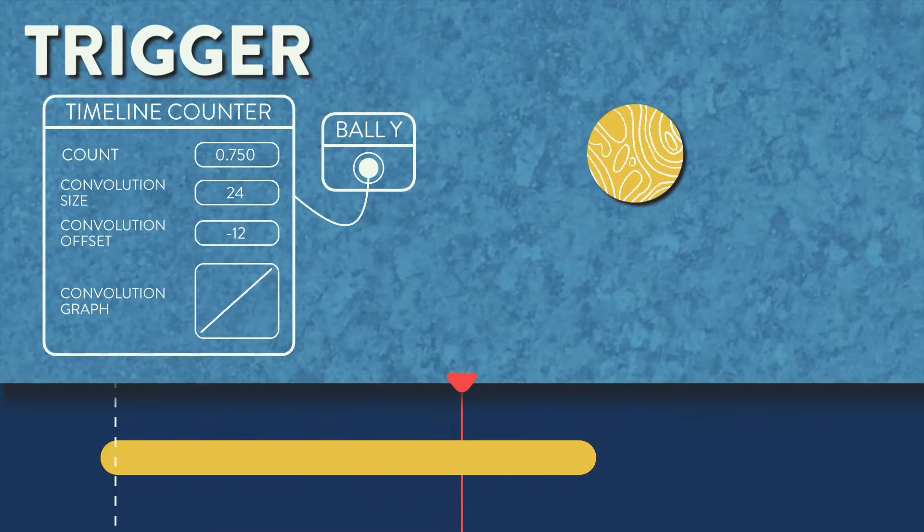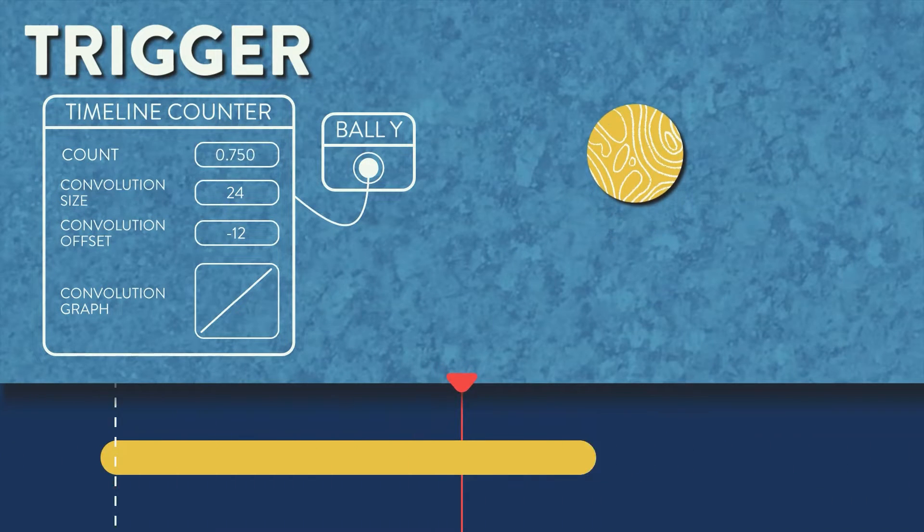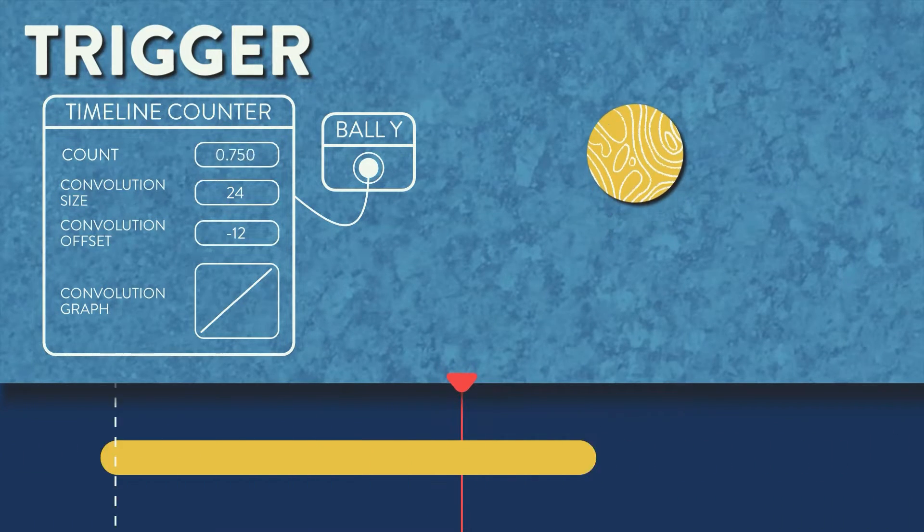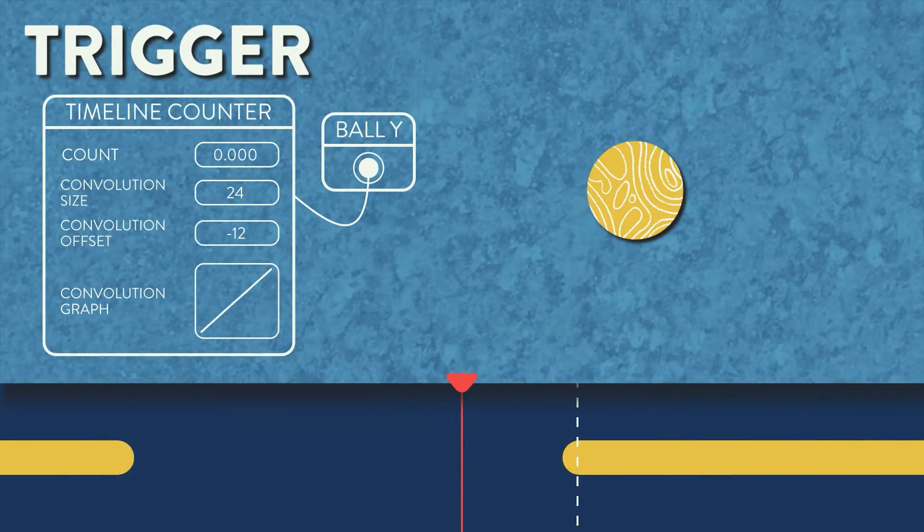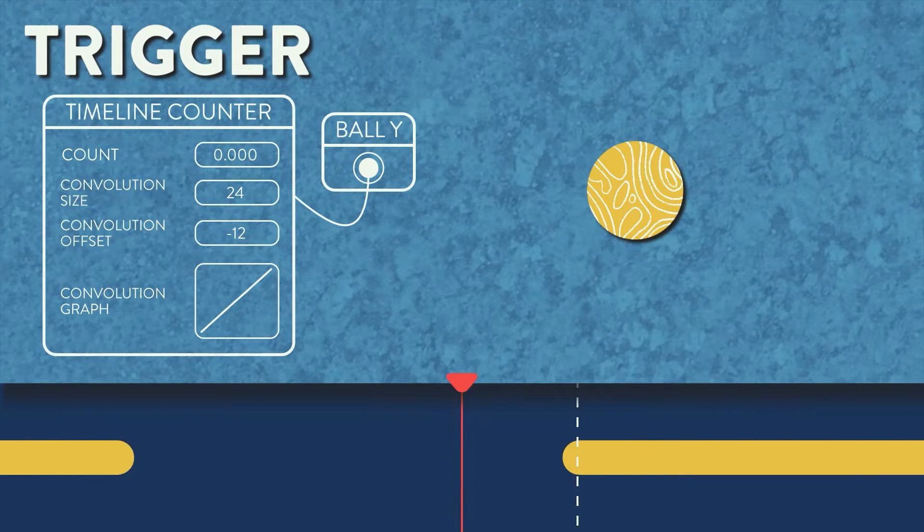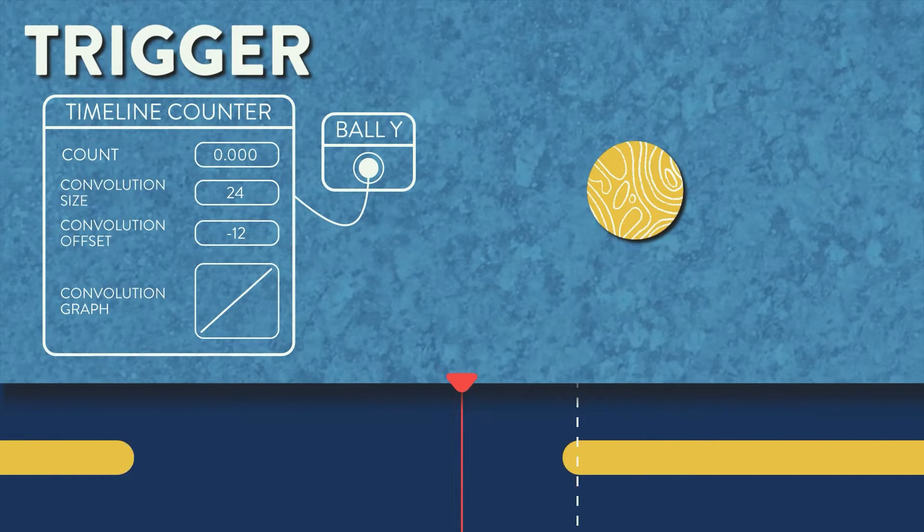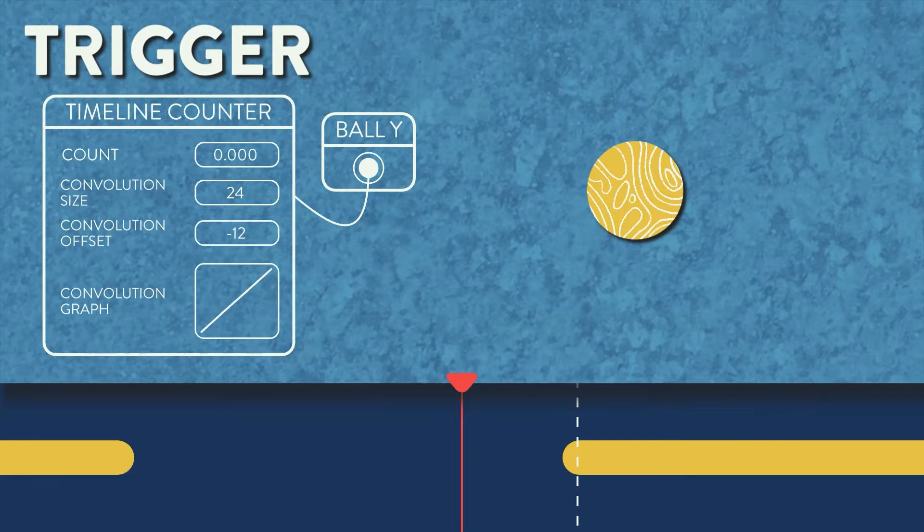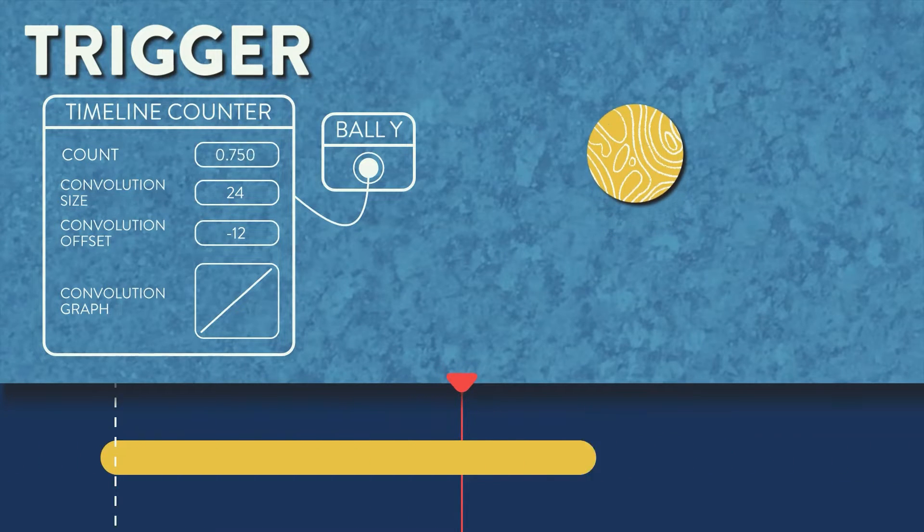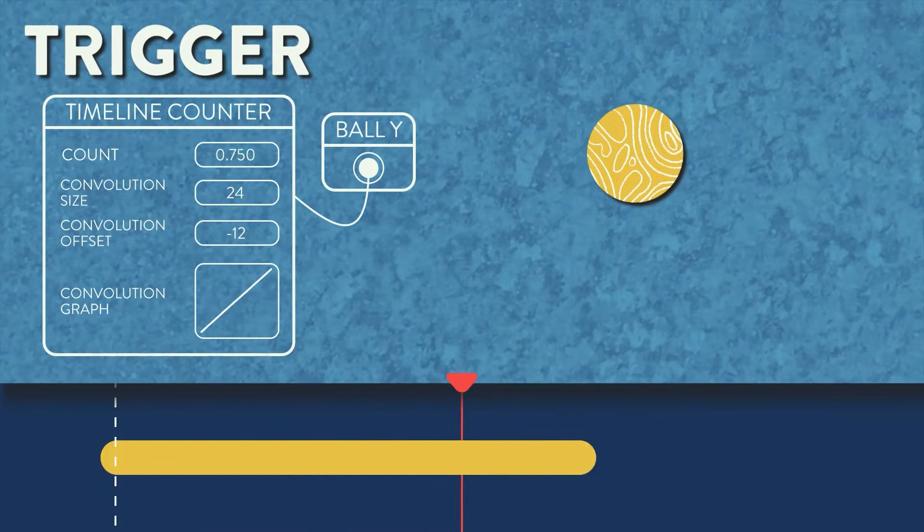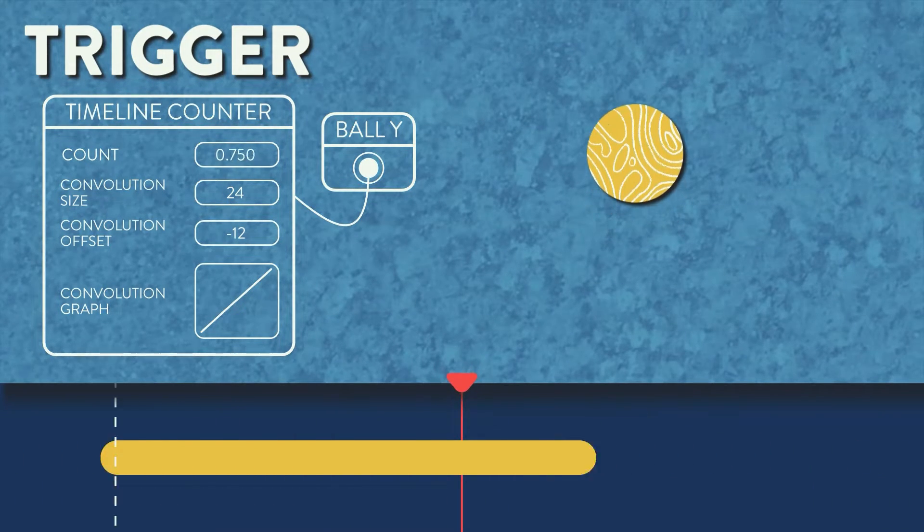At first glance, it can feel like negative and positive numbers have the opposite effect than you might expect, but just try to remember that negative numbers will push your window to the right, and positive numbers will push your window to the left. So, since the center of the graph is on the beat marker, if we offset it to negative half of the amount of the convolution size, the ellipse will start its movement on the beat marker.